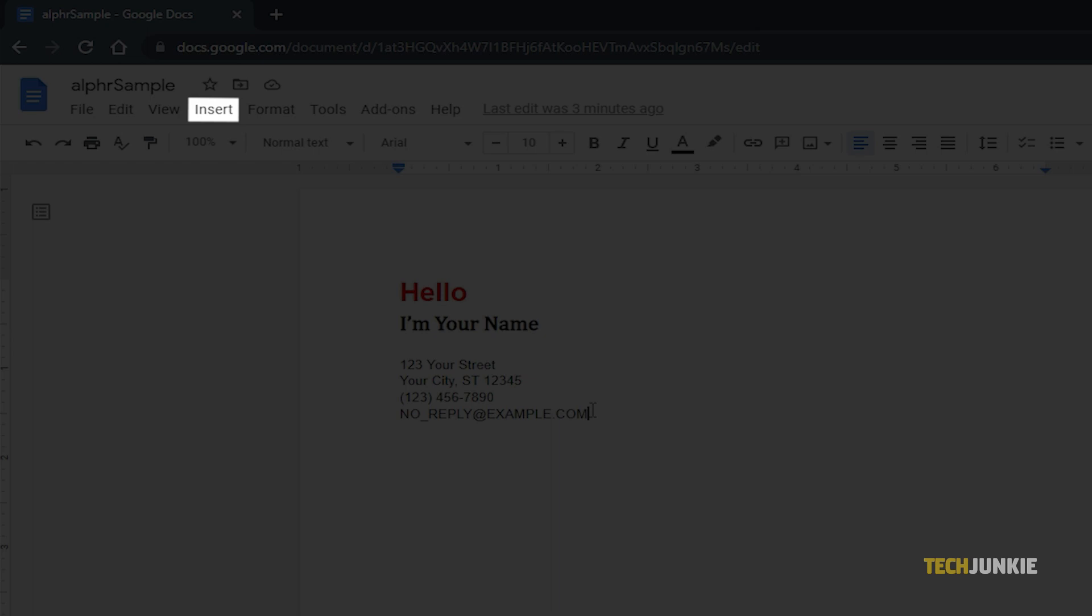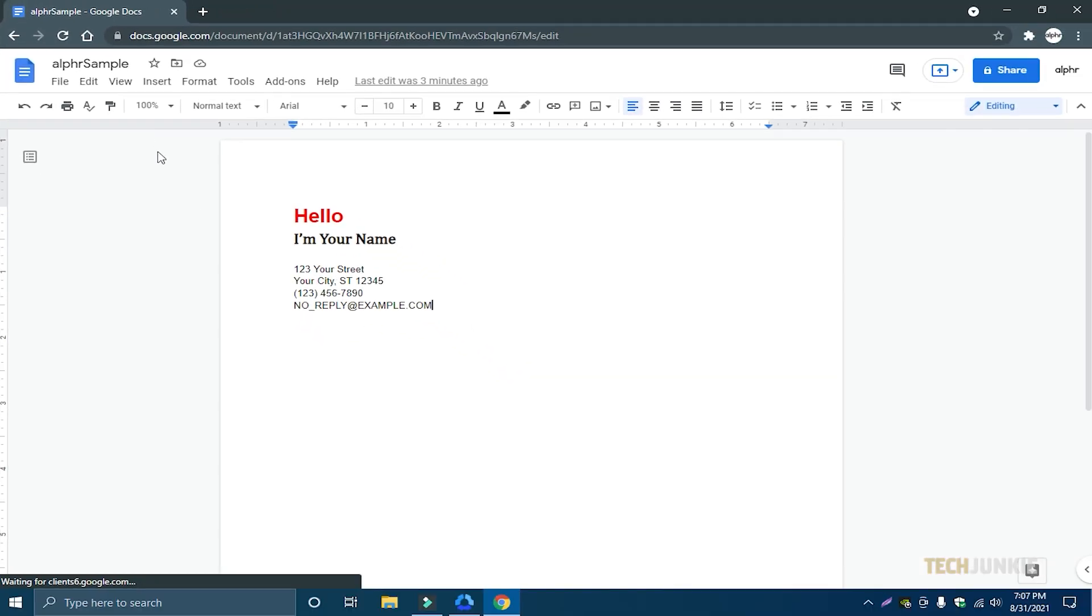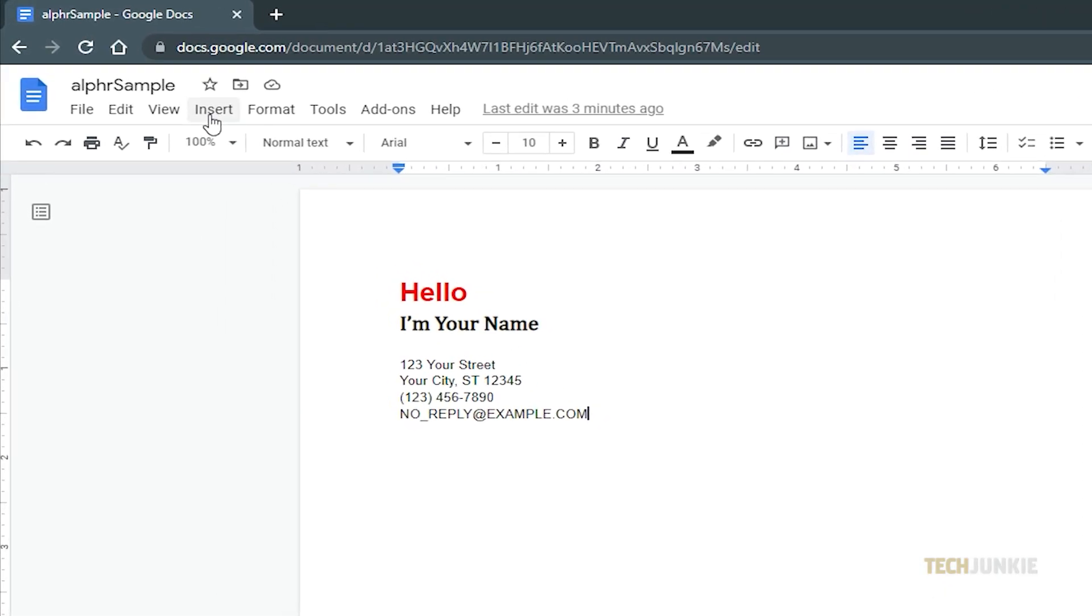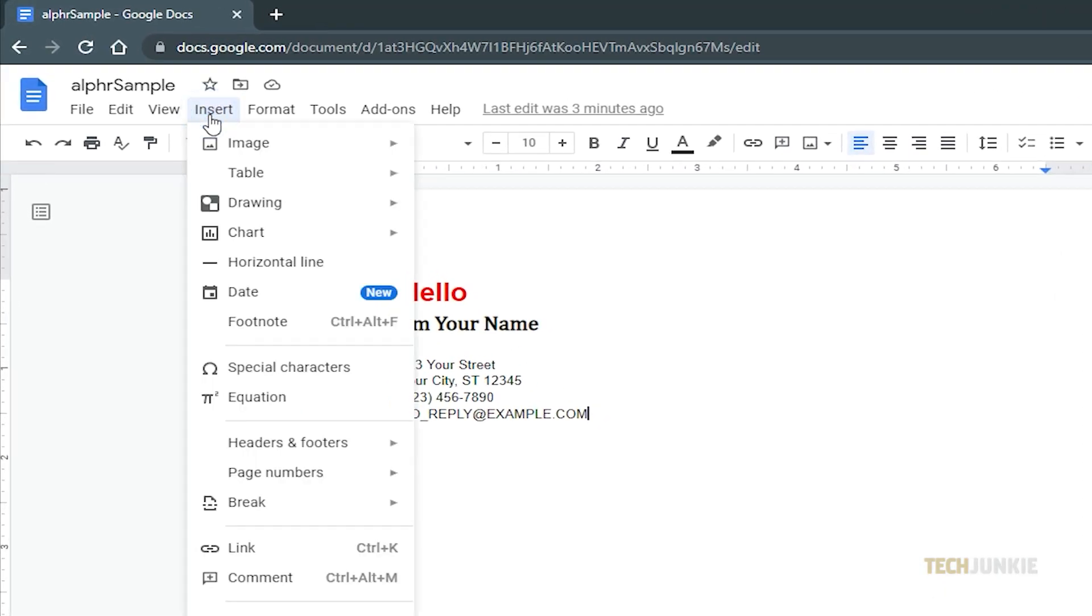Click on Insert from the toolbar at the top, and from the drop-down menu, select Equation.